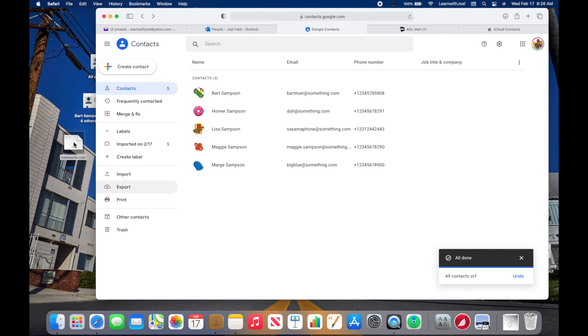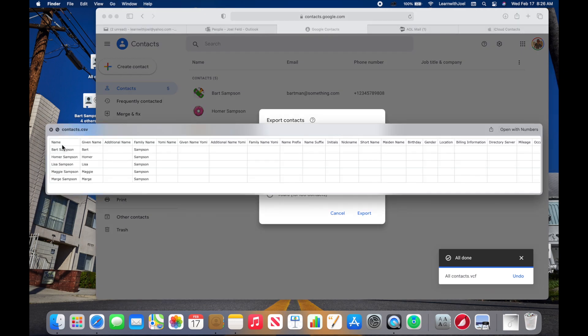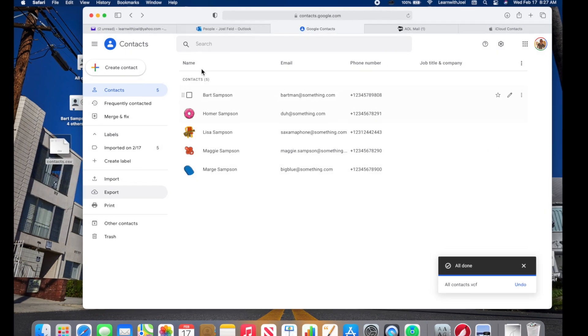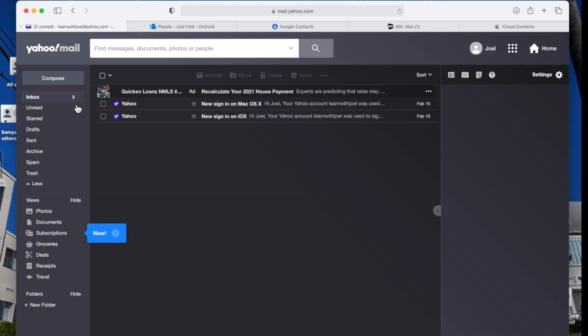A CSV is nothing more than a spreadsheet. If I do a Quick Look at this file, it's really just a spreadsheet with all the contact information. Now let's go to Yahoo.